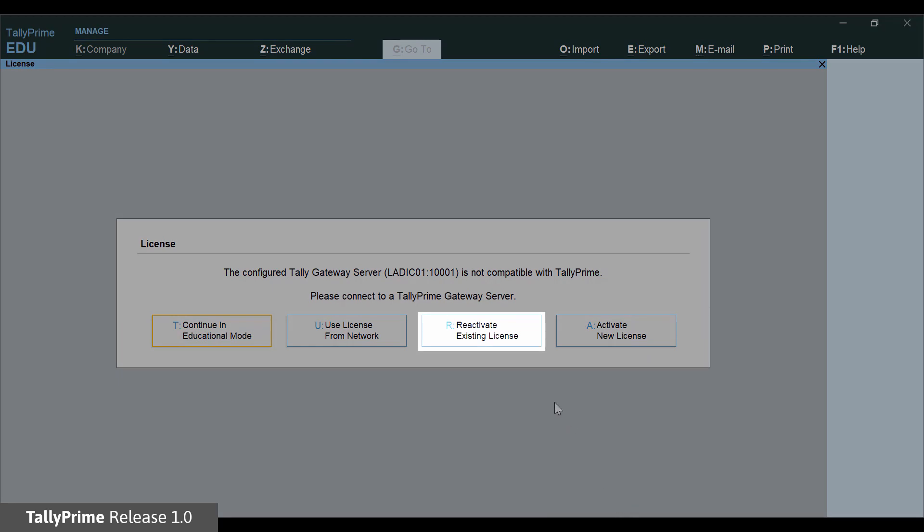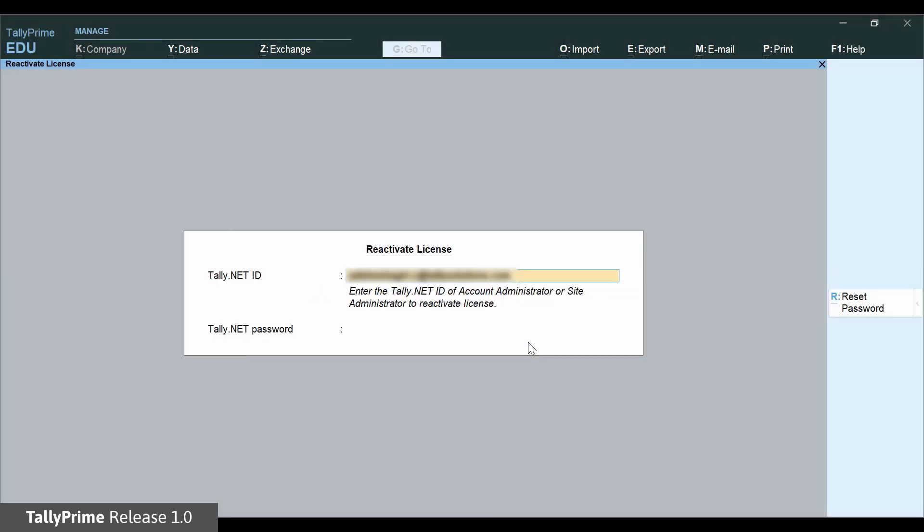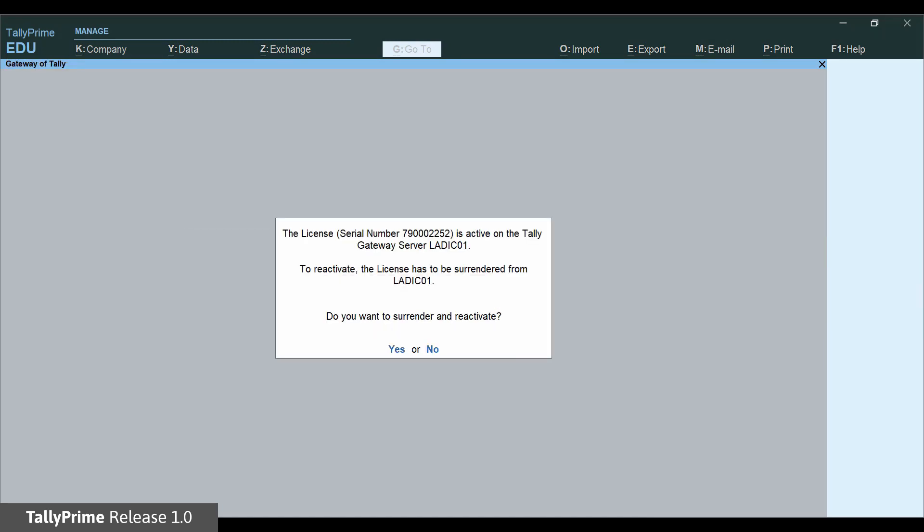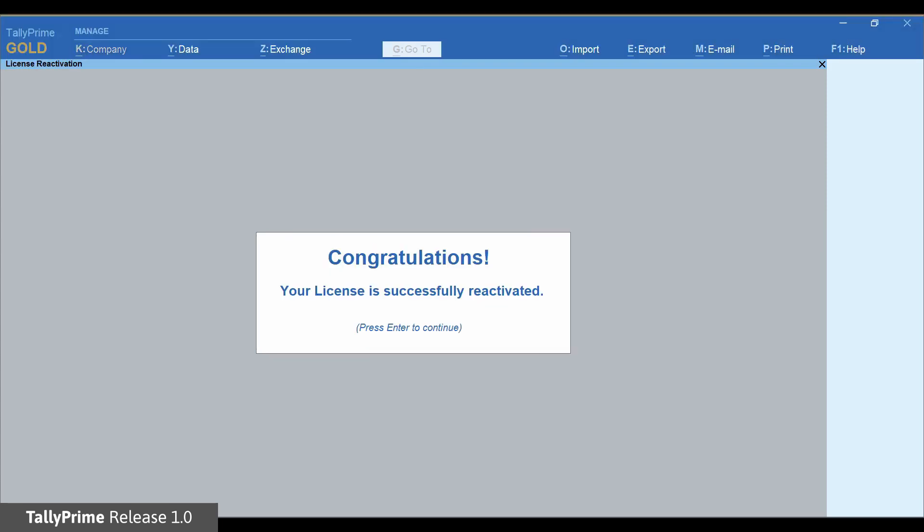Click Reactivate License and provide your Tally Net ID and password to reactivate. You will get the License reactivation message.